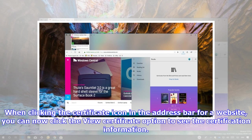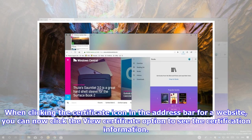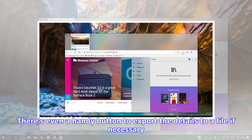When clicking the certificate icon in the address bar for a website, you can now click the View Certificate option to see the certification information. There's even a handy button to export the details to a file if necessary.